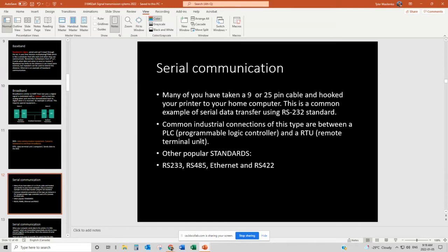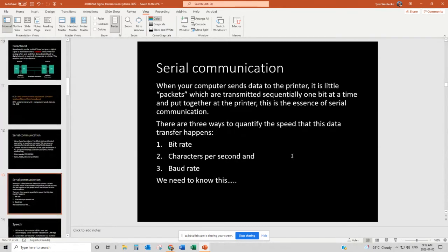Common industrial connections of this type are usually between a PLC and a remote terminal unit. Those with SCADA experience probably use RS-232, RS-485, or RS-422 fairly regularly. It is old technology, but very reliable. As well as RS-232, there's also RS-422, RS-485, and RS-233. When your computer sends data to the printer, it's in little packets or frames, transmitted sequentially one bit at a time, then put together again at the printer and converted into images that get printed on paper. How fast that data moves is quantified by a few different terms we are going to address.